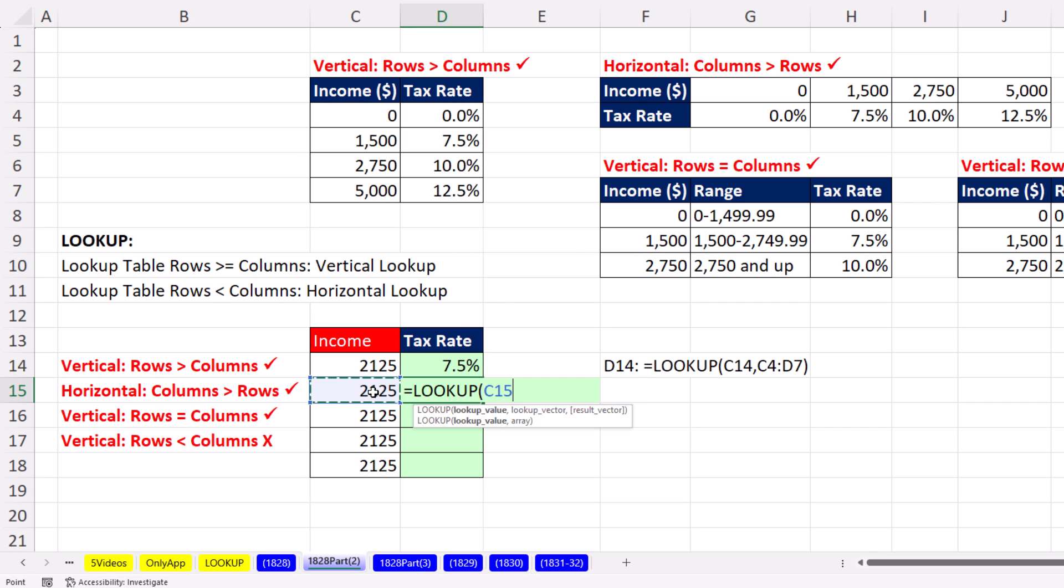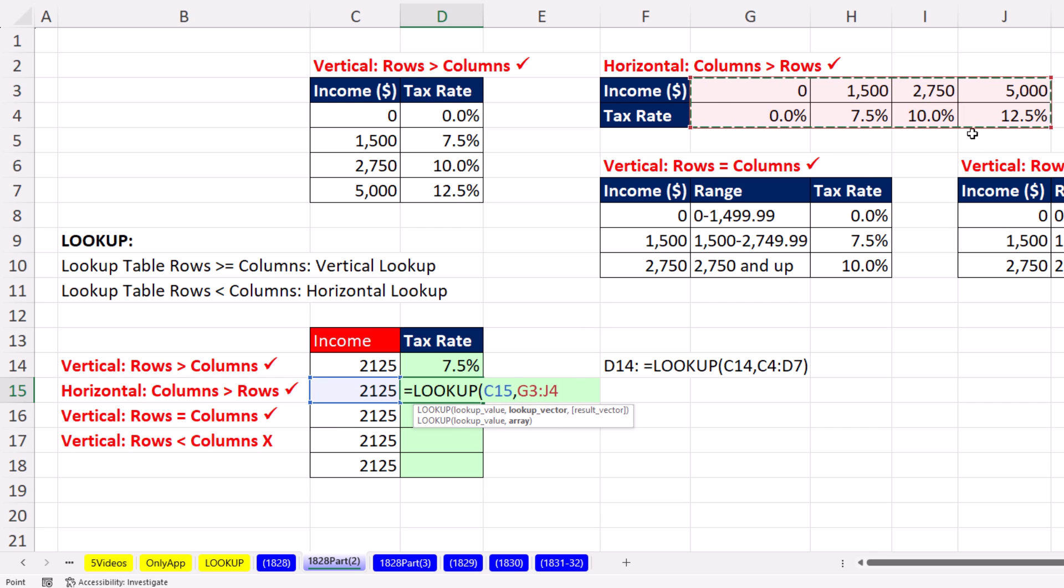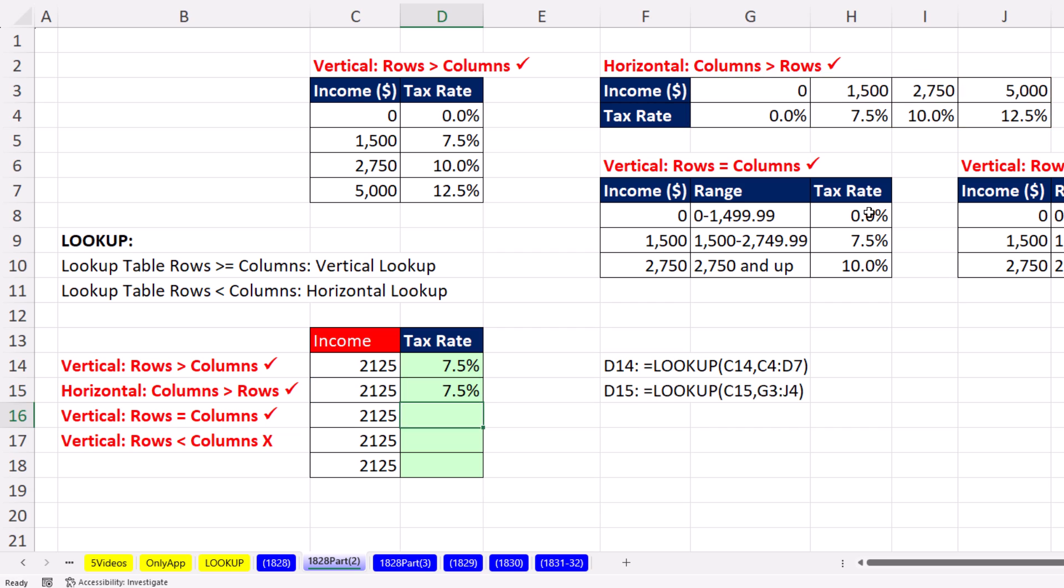The second situation, well, we have a lookup value. And our table has more columns than rows. So it'll search through the first row, get a match, and take what's ever from the last row. That will give us the correct percent.